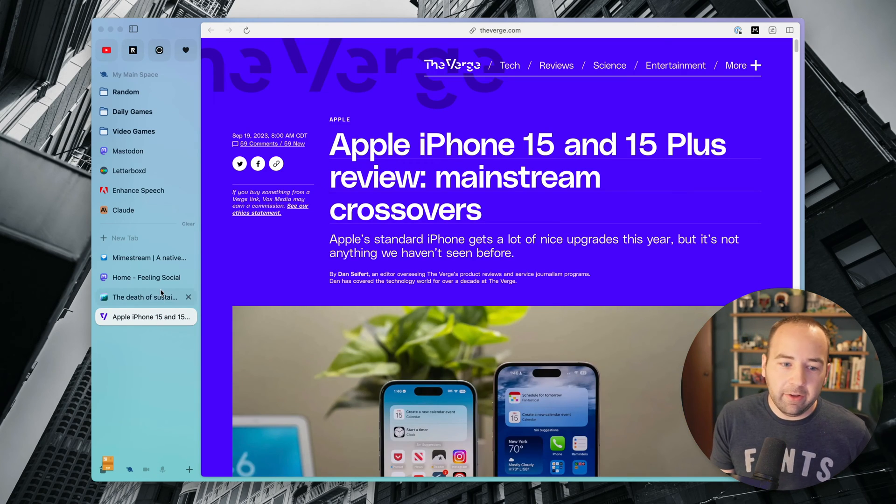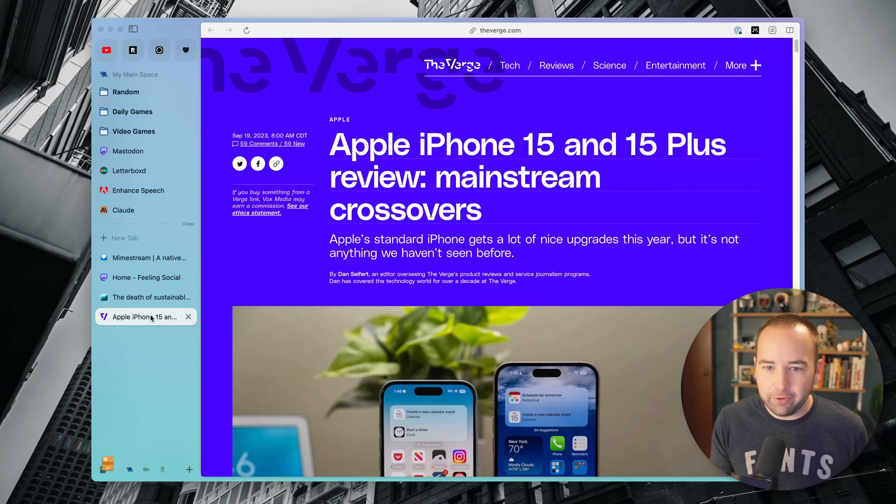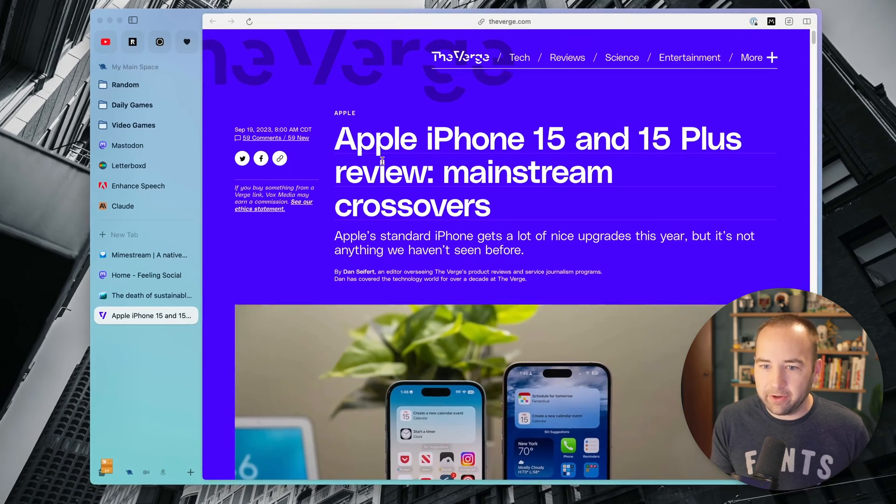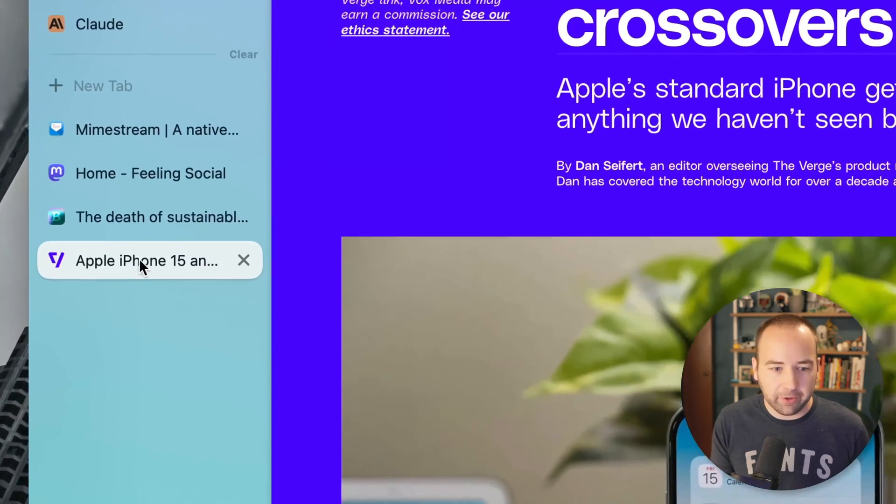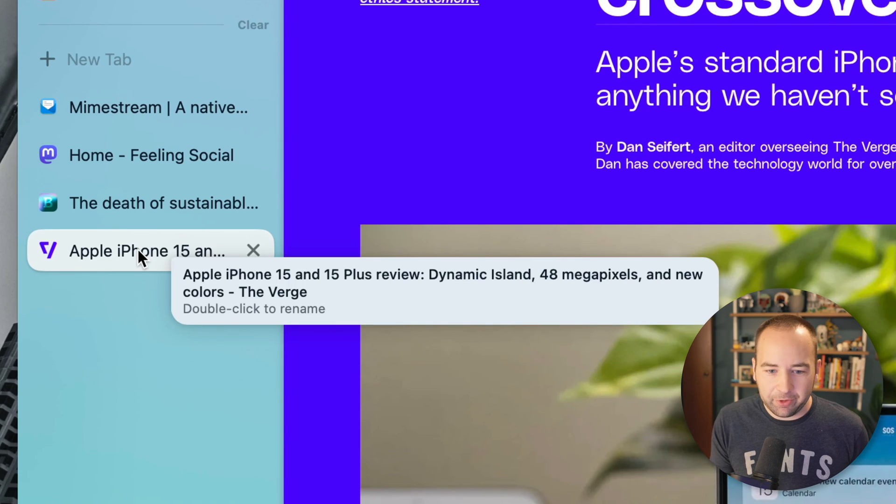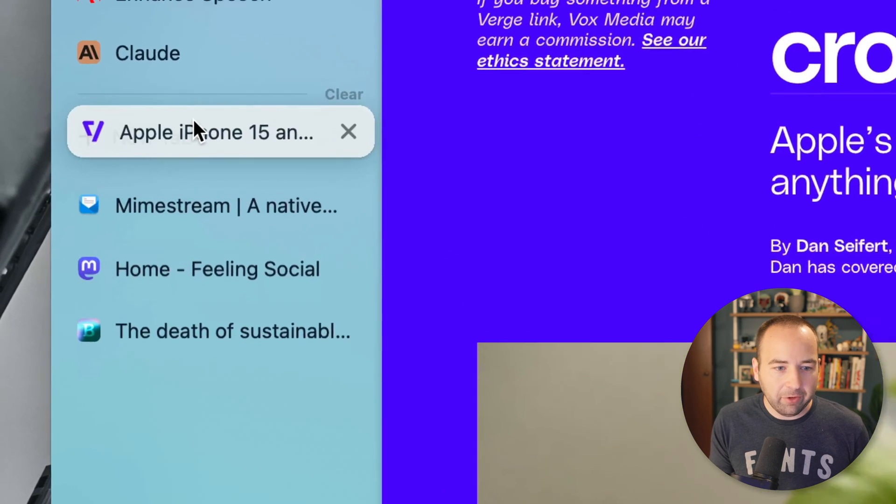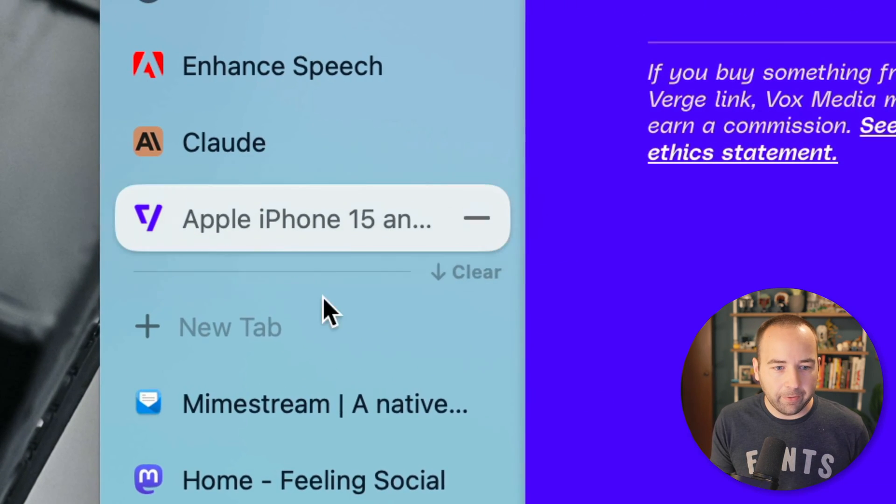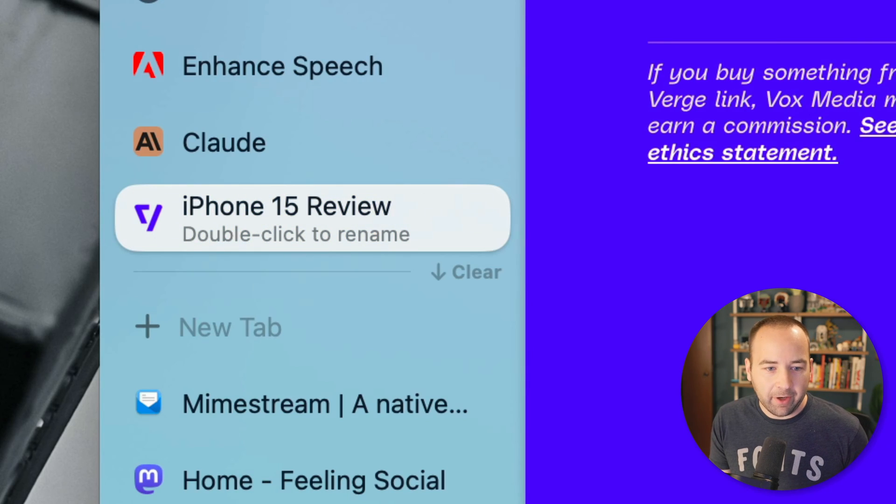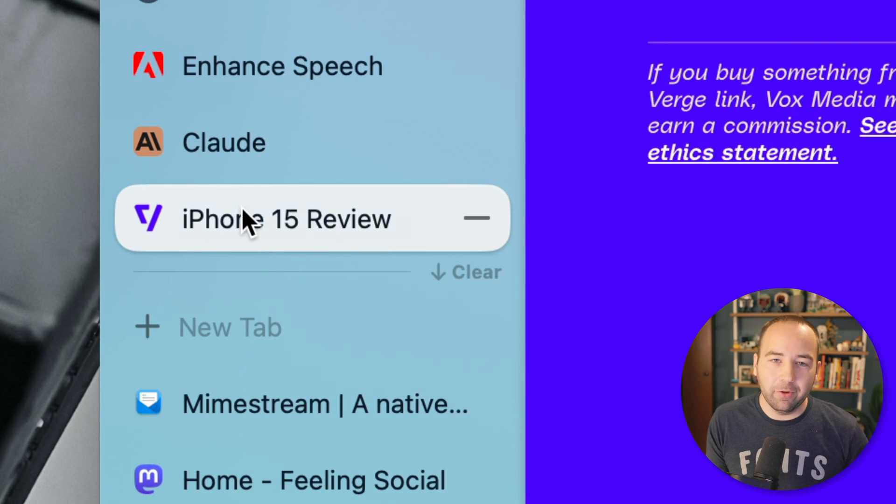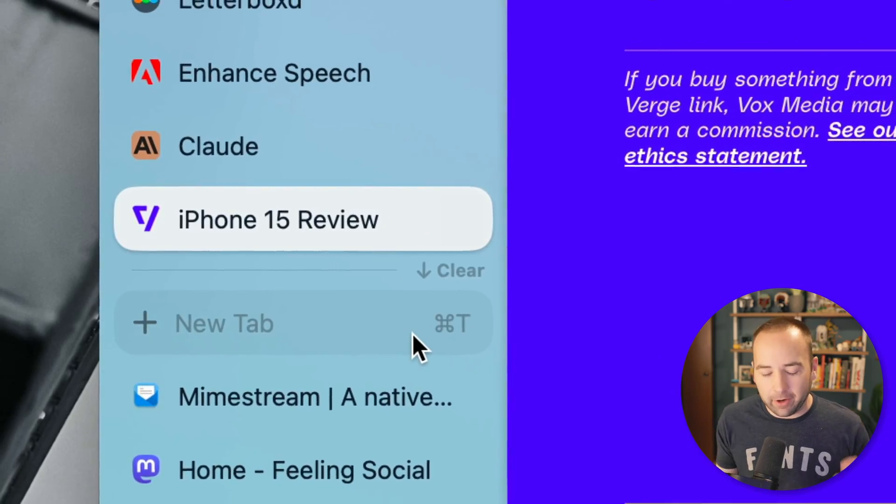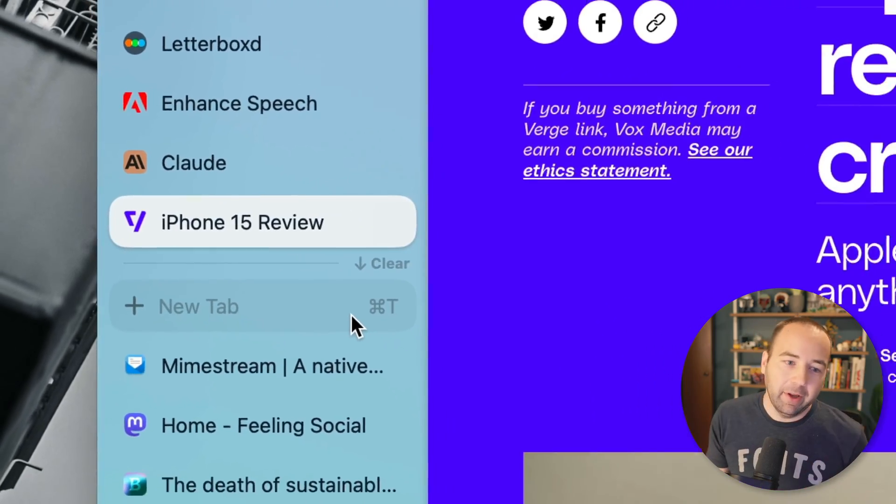Feature number four is a way to rename tabs automatically. So here's a review. Maybe I want to save this review, but it's a very long title, right? It clips off. It's like super long. But I'm just going to save it up here for later. And when I add something up there, it's going to rename for me. So it renames it to iPhone 15 review, which fits in the sidebar. Awesome.